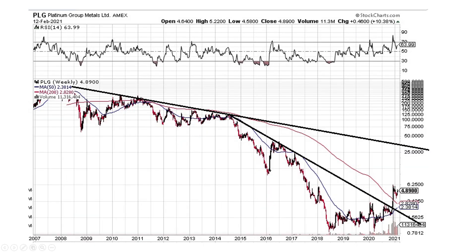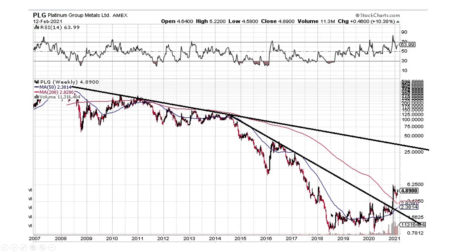And then we've got Platinum Group Metals. I don't think they're a producer. They've got a project coming online a couple years from now, I think. We broke the downtrend here. You can see that big break. And then it's putting in a flag pattern. A flag pattern is pretty bullish. So this looks pretty good if you like Platinum Group Metals.